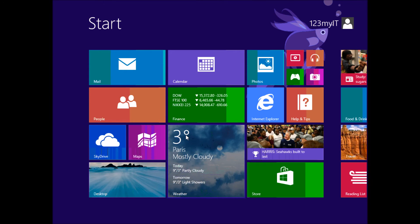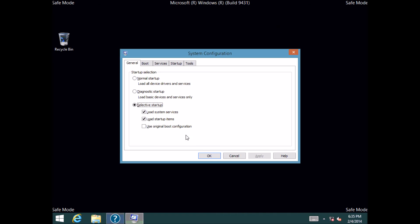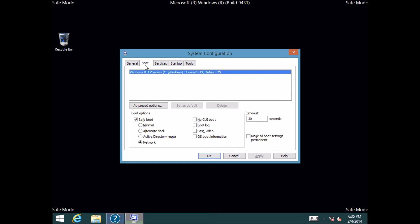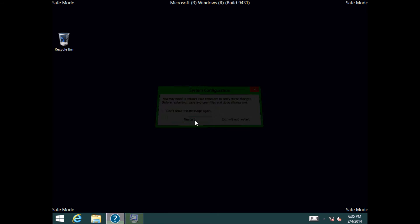Hit enter. Go back into boot, and just take out the Safe Boot, and then click OK, and then do a restart.